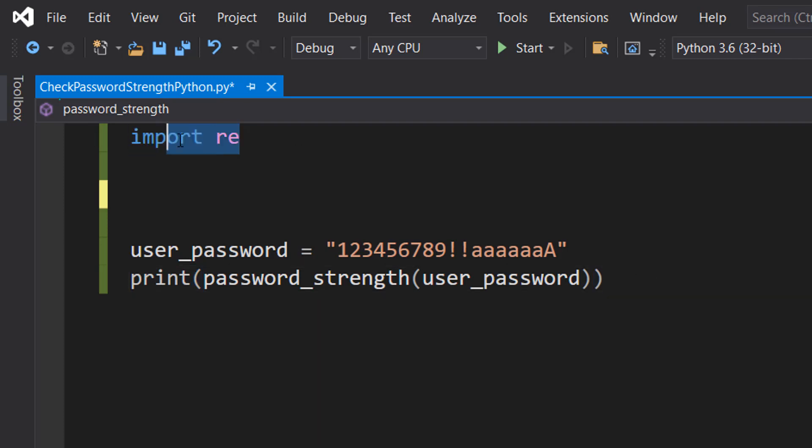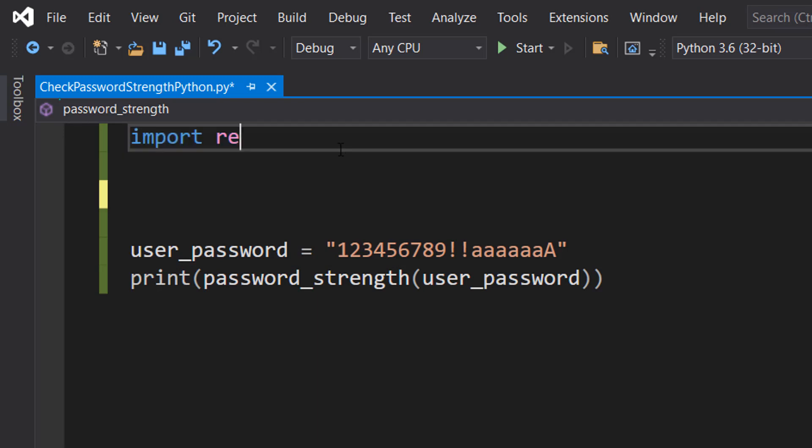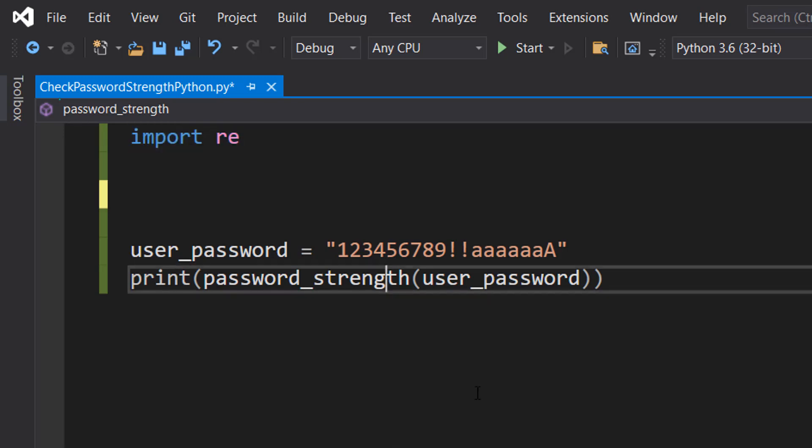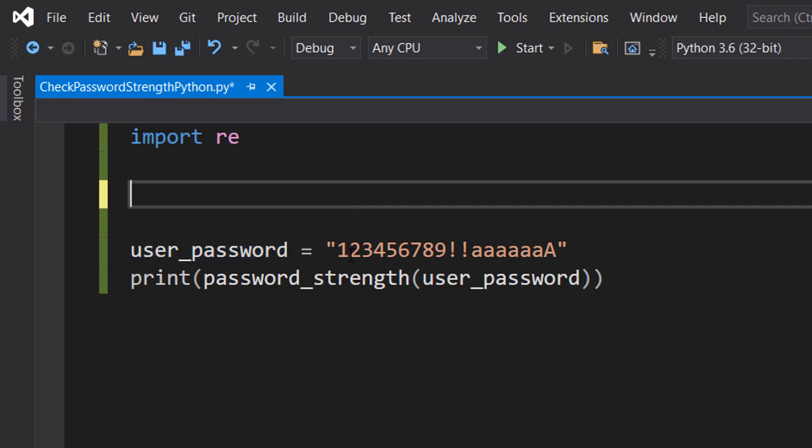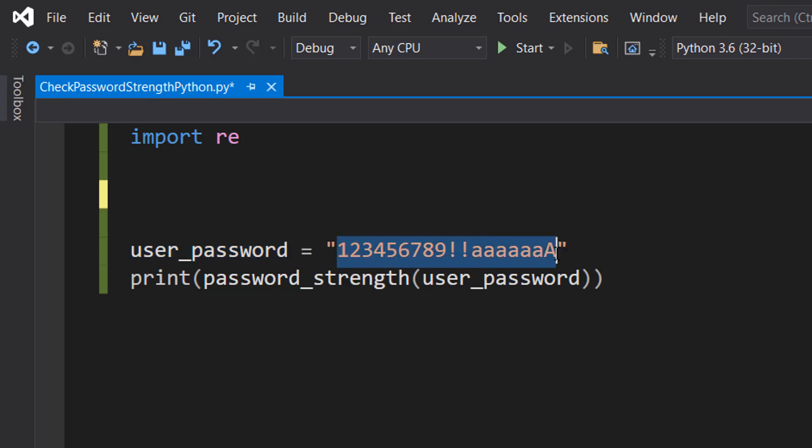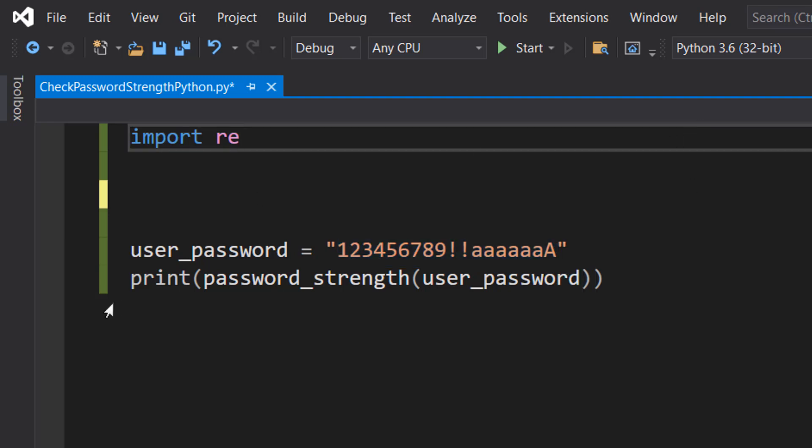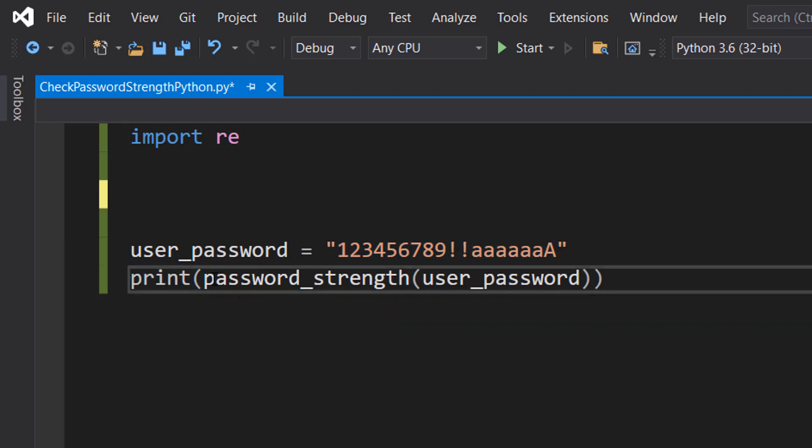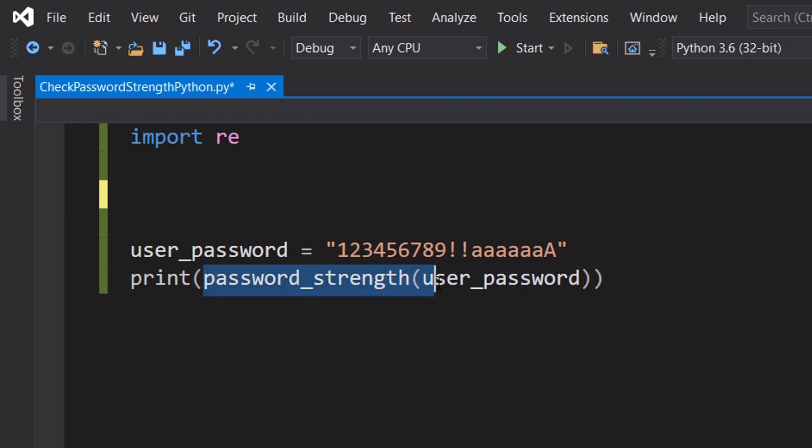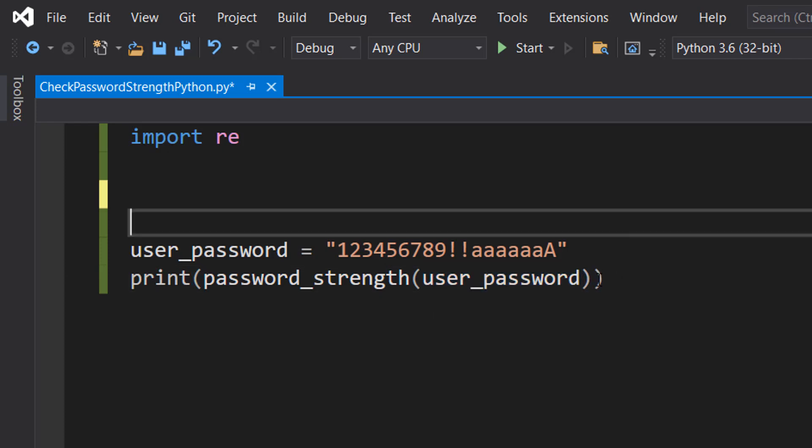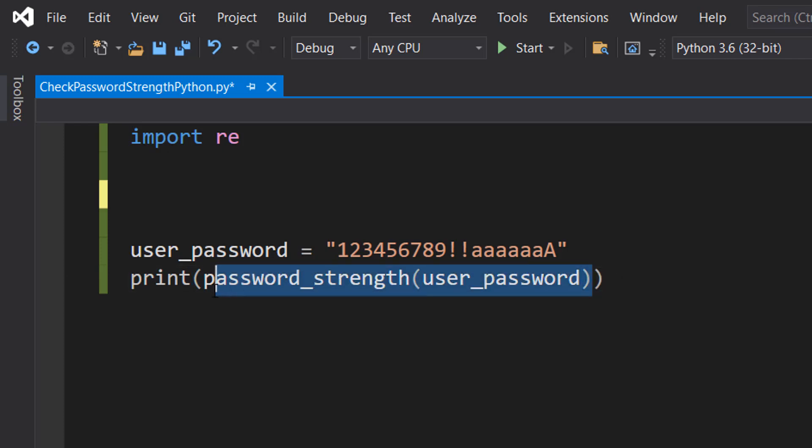First, make sure you import re at the top of your code, and then we're going to do user_password equals a string. This is going to be the password we're going to check the strength of, and then we're going to do print password_strength user_password. This is going to be a function we create in a moment, and we're going to pass in our user password and it's going to print out a score. The higher the score, the stronger the password.